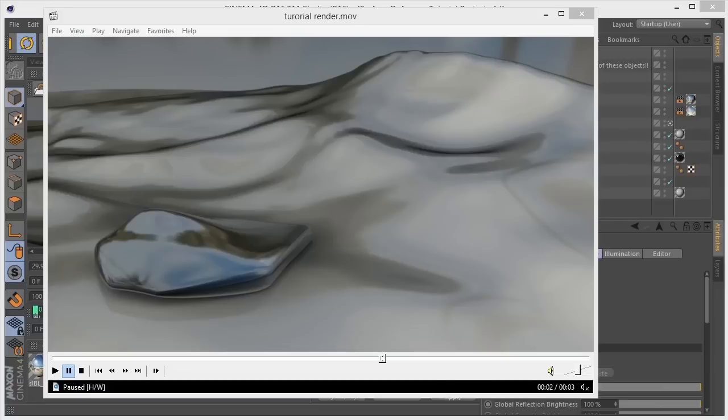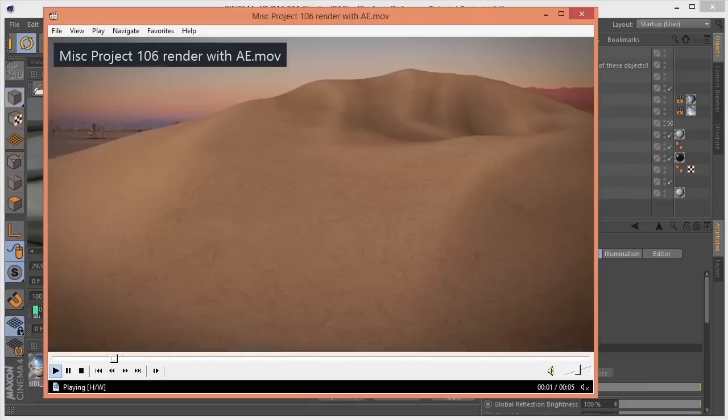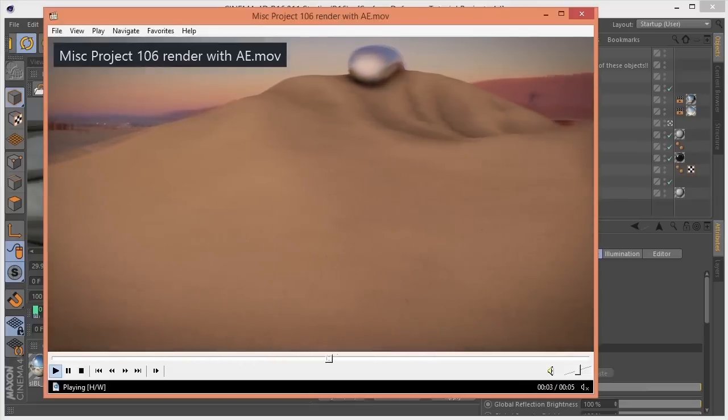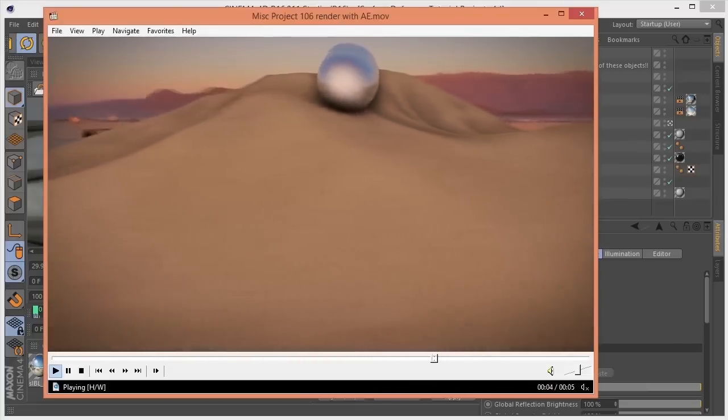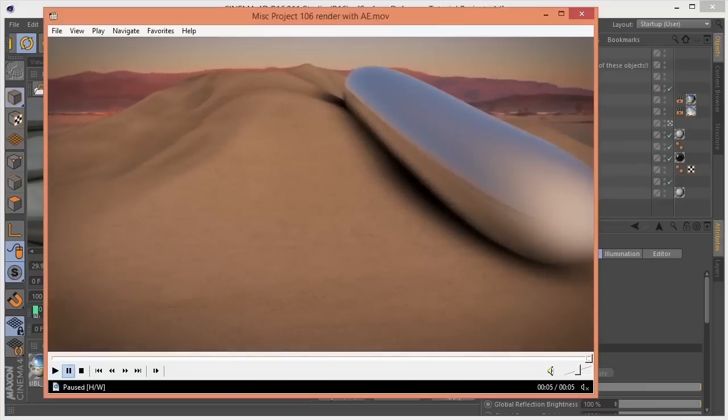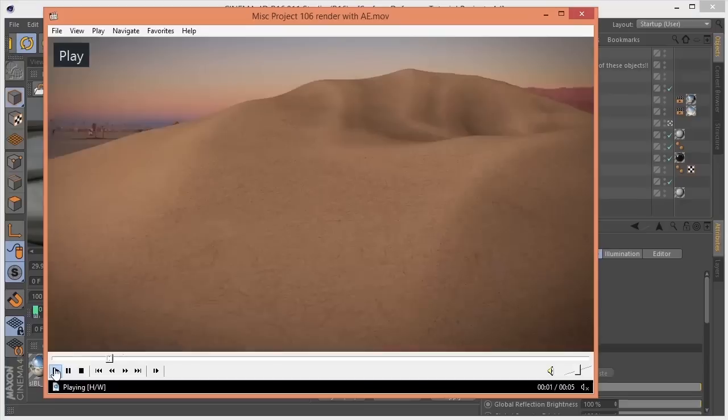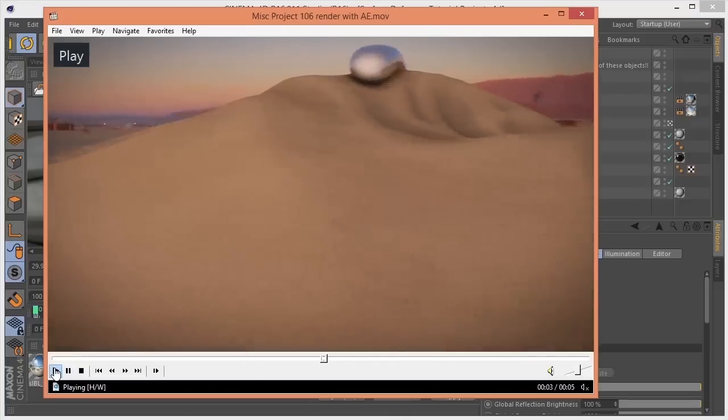But here's another one with a similar style. Some sort of weird space orb roaming through the desert.